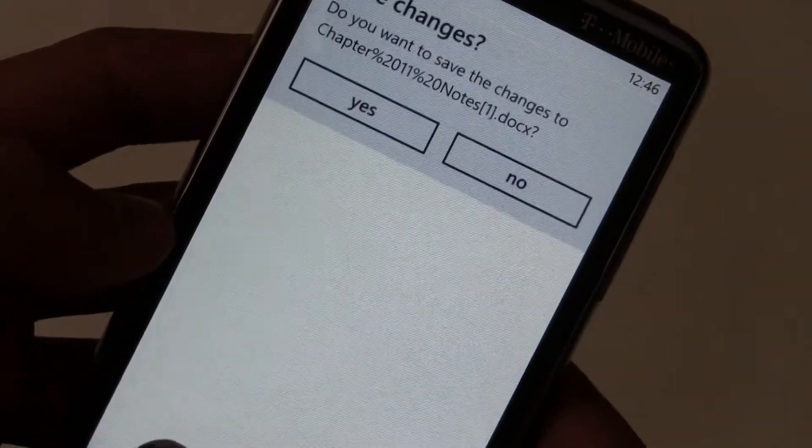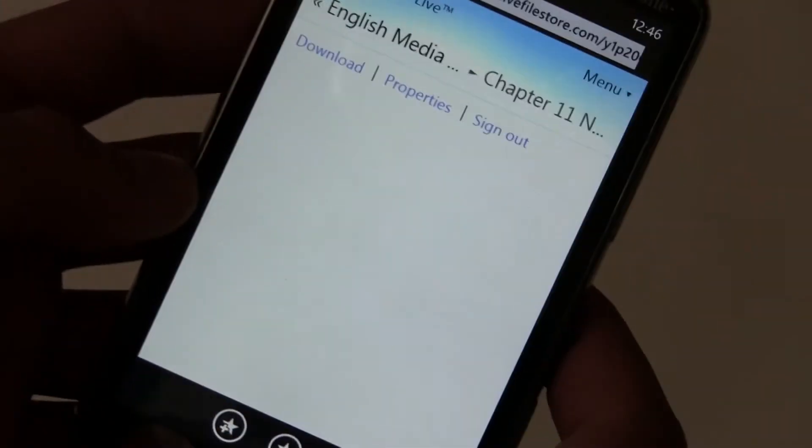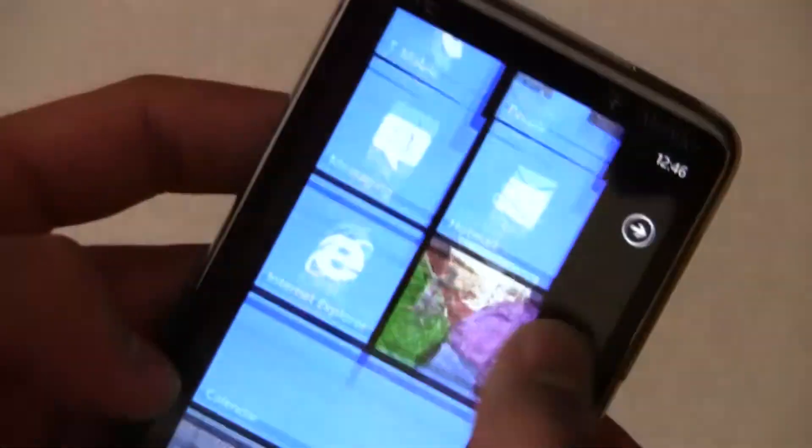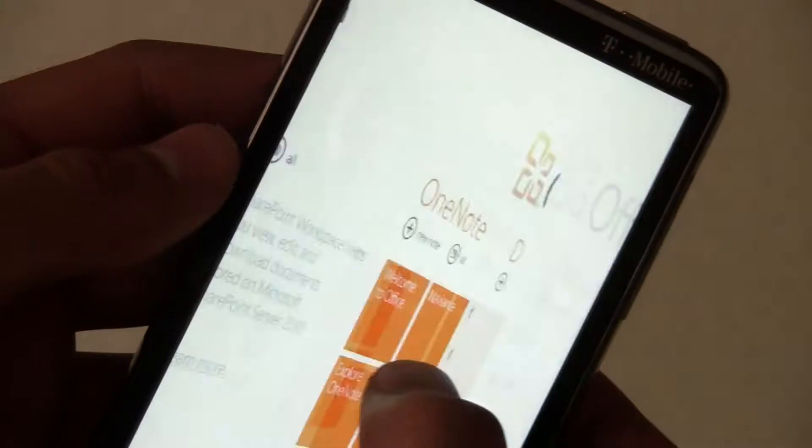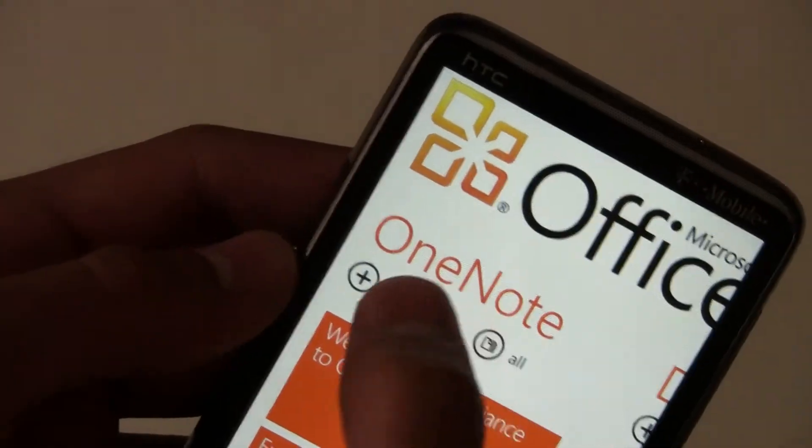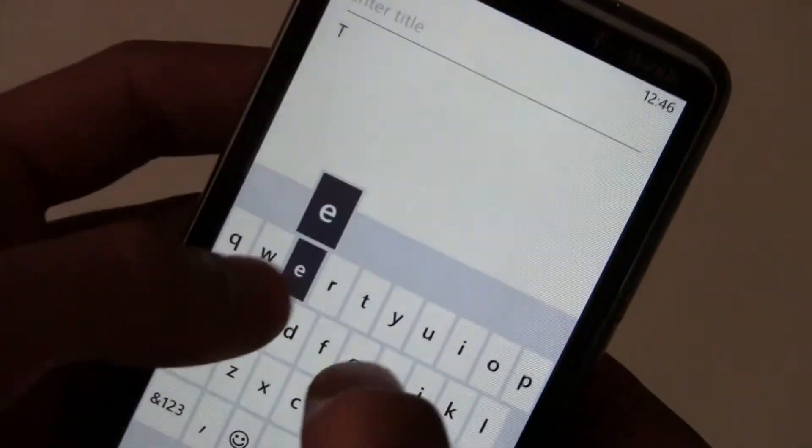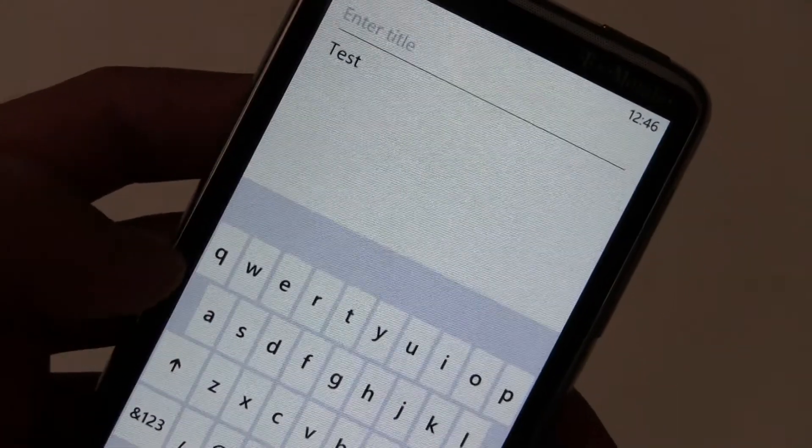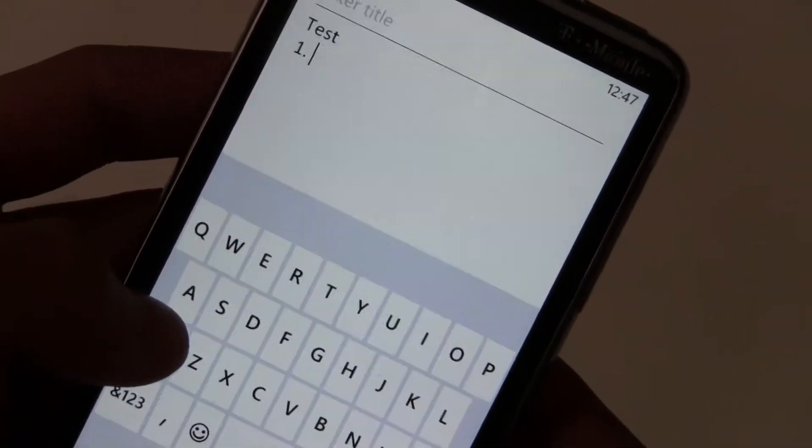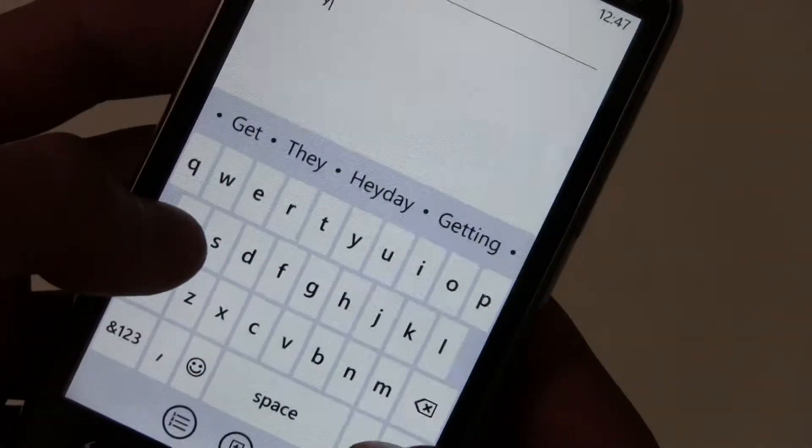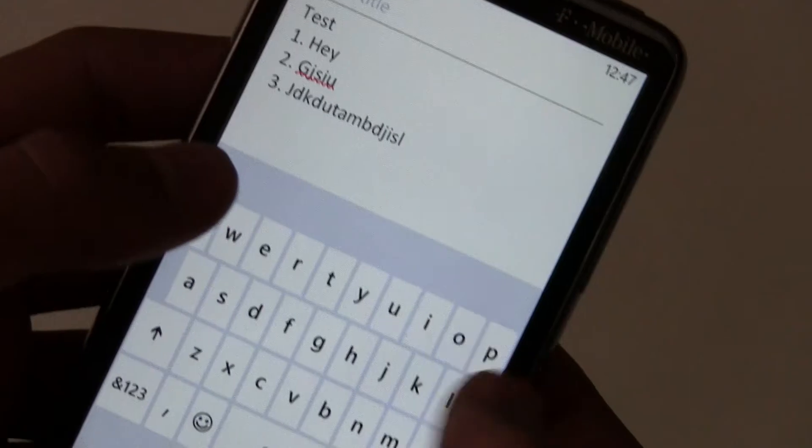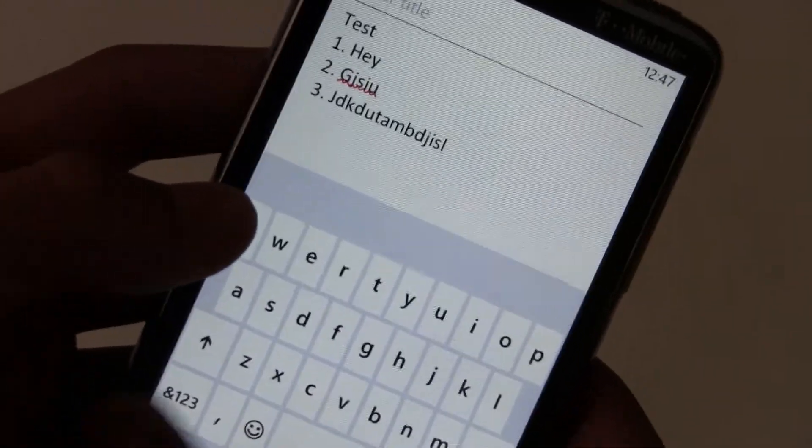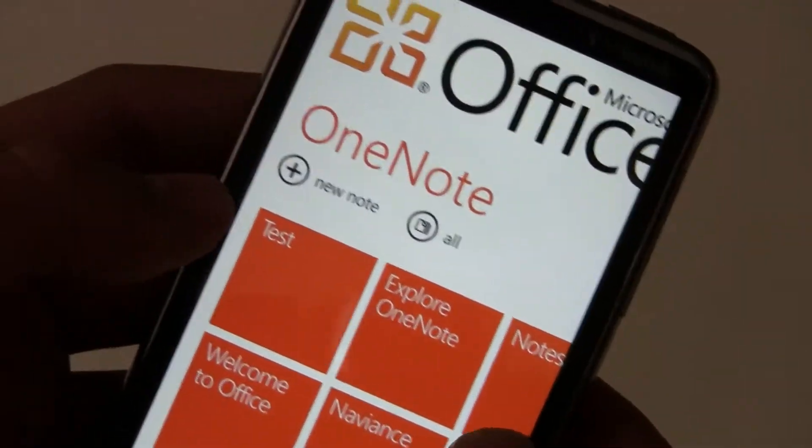You actually can add those lists, bullet point lists in OneNote however. If we go there, test, and then you can add a bullet point there and you can number stuff etc. So those are definitely features missing in Word.